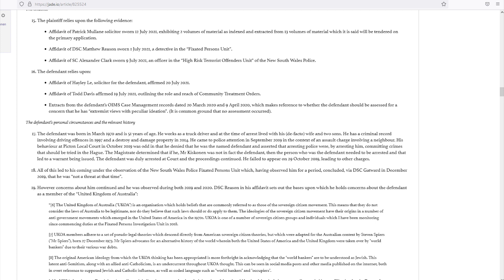Okay, we'll carry on through this document. We'll return to 19. However, concerns about him continued, and he was observed during both 2019 and 2020.